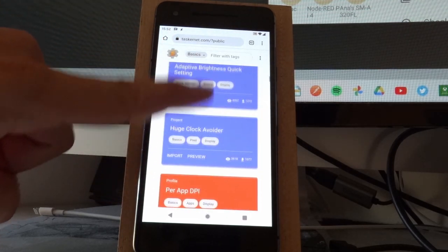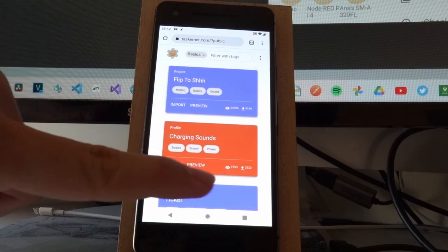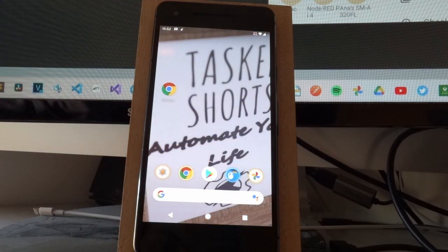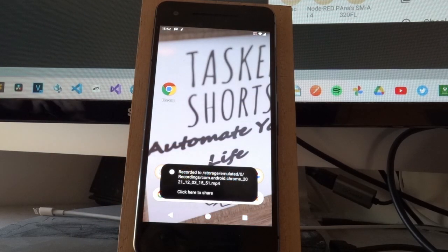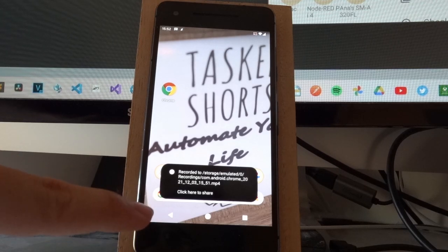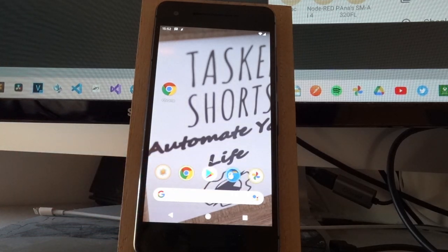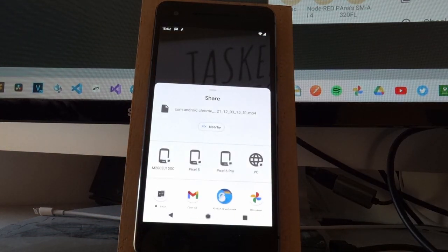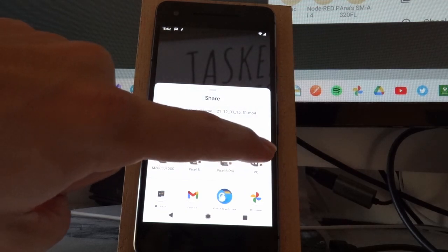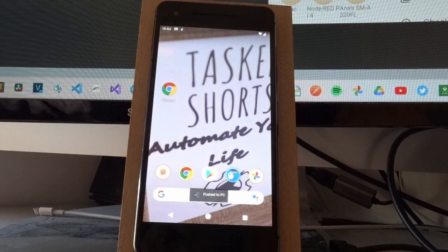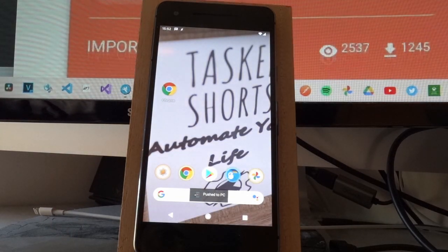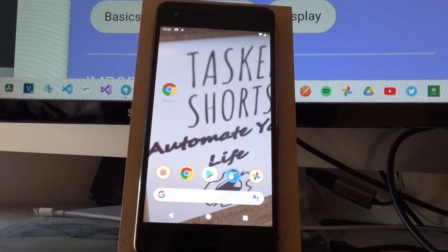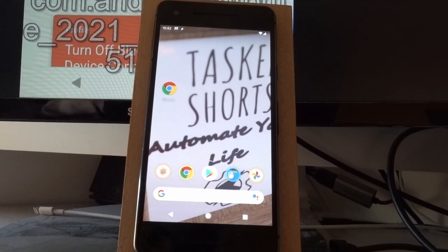I can move around and it keeps recording, and if I exit the app it stops recording and shows this toast. If I click it, it automatically shares the file to another app — in this case I've pushed it to Join.